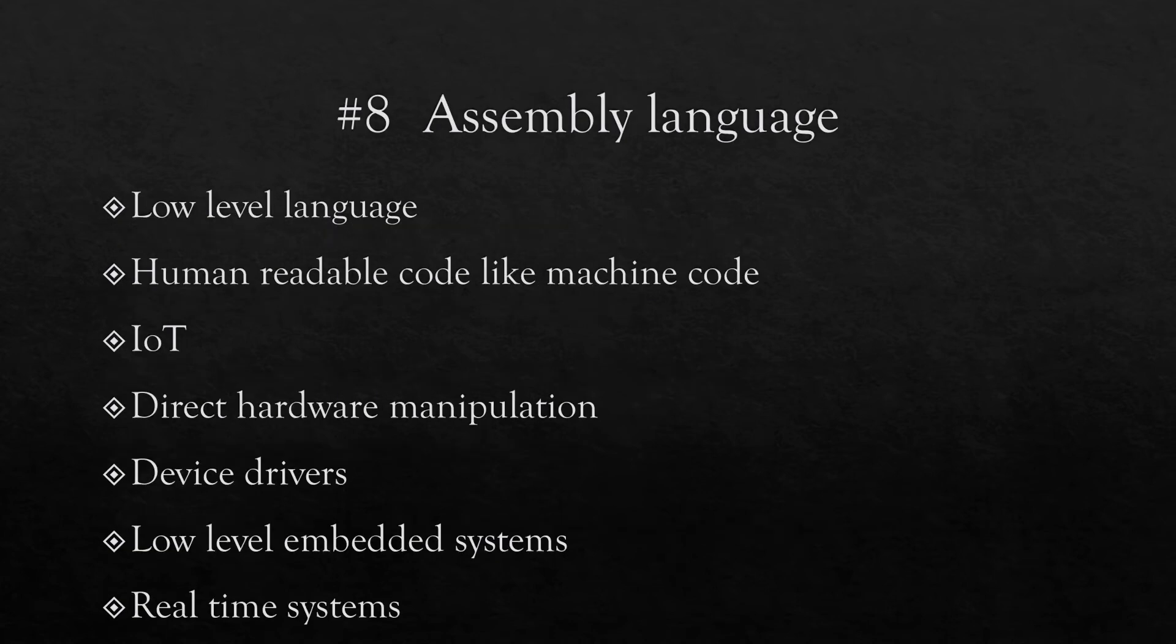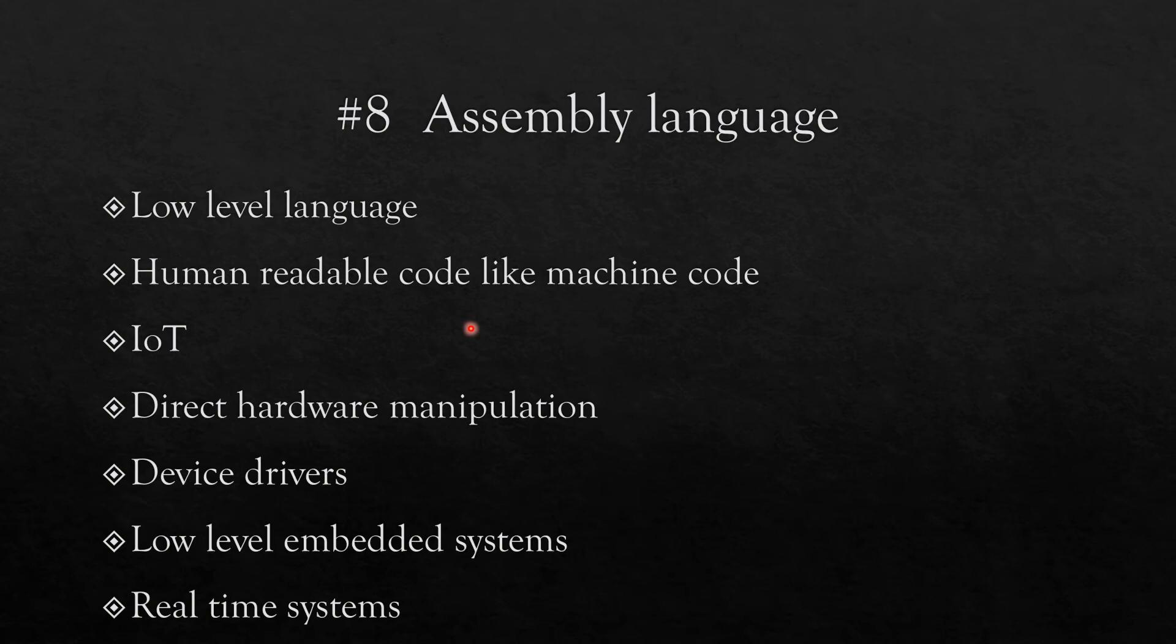Number eight on the list is assembly language, and this is essentially a low-level language. This is close to machine code, so it is somewhere between the higher level languages such as C and the machine code. This is human readable code which is like machine code. One of the reasons this is becoming popular is the internet of things. You want to do direct hardware manipulation, device drivers, embedded systems, and real-time systems. So whenever the speed of your program is important, as in the case of real-time systems, you can choose C, and if you want even faster performance you can choose the assembly language.